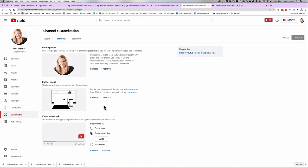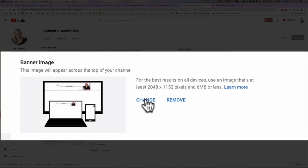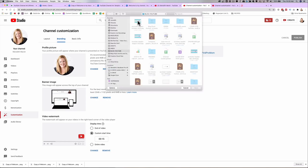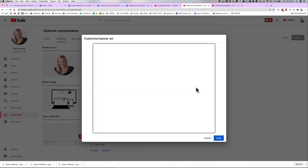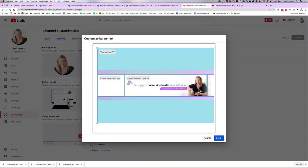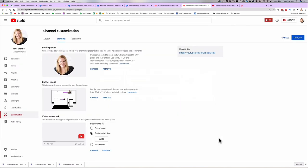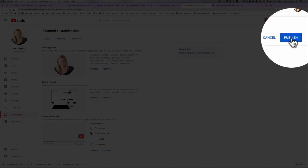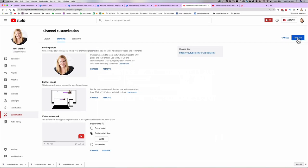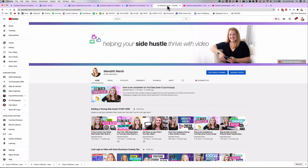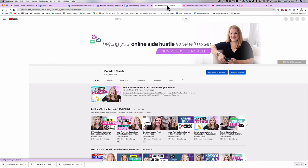Instead of looking at Layout, come over to Branding — this is where you can change your channel's profile picture, your banner image, or your video watermark. For the banner image, hit 'Change' and select your banner file, then hit 'Open.' It will show you exactly how it's going to be cropped. When you're happy with it, hit 'Done,' and then at the very top right, make sure you hit 'Publish.' Come back to your channel, hit refresh, and there's your new banner.